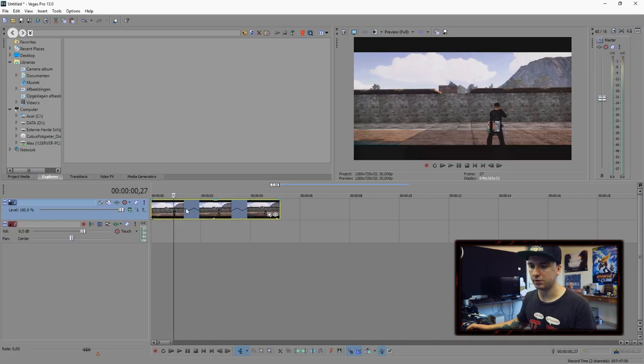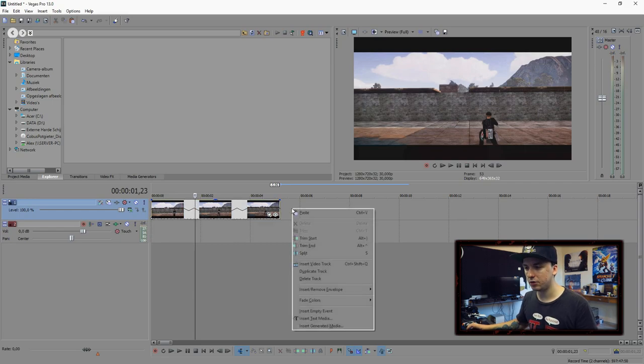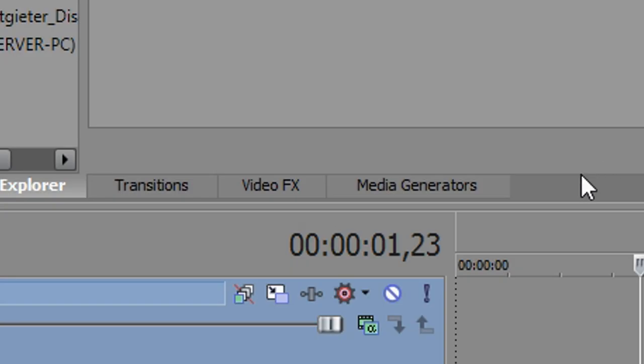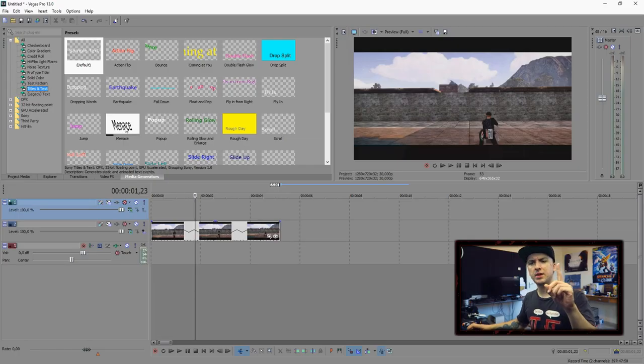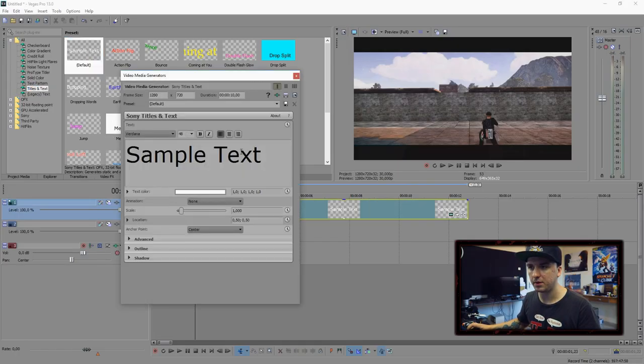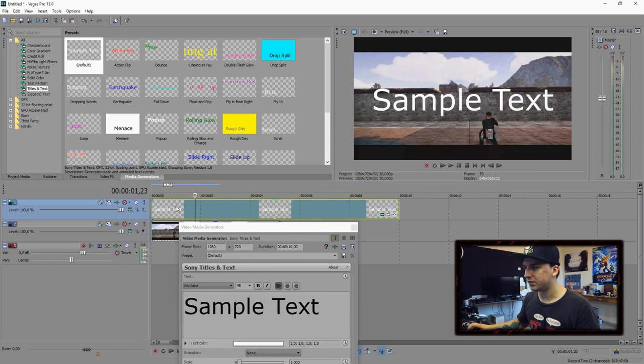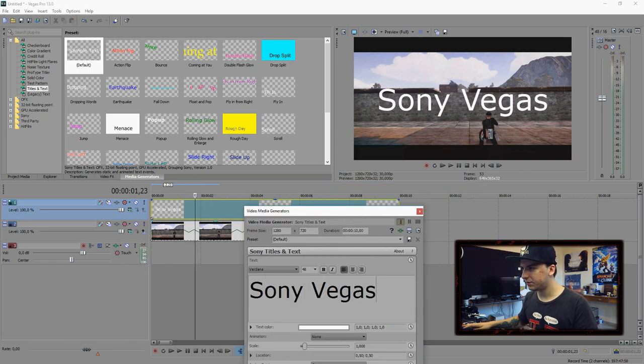First you want to drag in the footage that you're going to use. Then you want to right click on your timeline, insert a new video track, then go over to media generators and pick the text that is default. Place that on there and as you guys can see we have the text right there. I'm going to type in Sony Vegas.